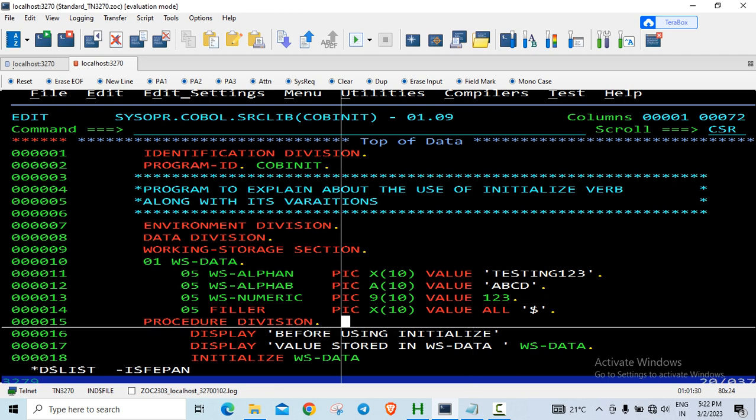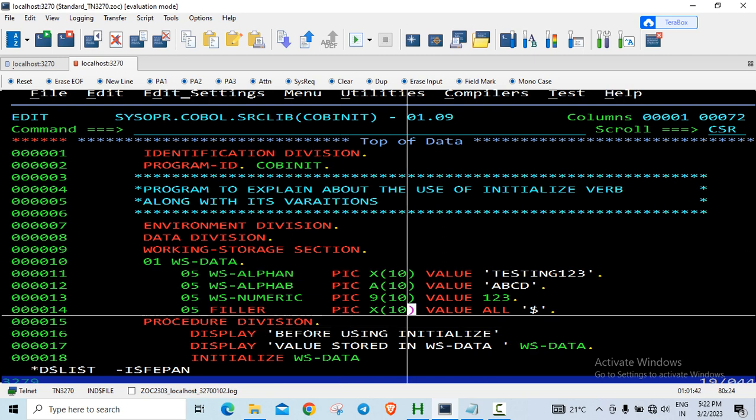So before using the initialized verb, the initialized verb is used in the procedure division, especially for initializing a group record. You can move values to an elementary data item directly, but generally when you have a group data item which has a lot of elementary data items and you want to initialize all the values in a single go, then we can initialize the group data item.